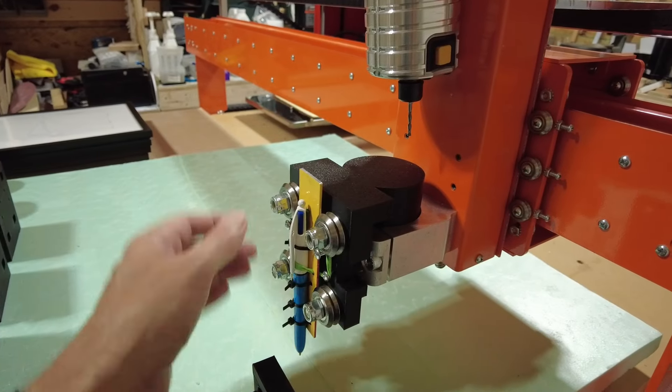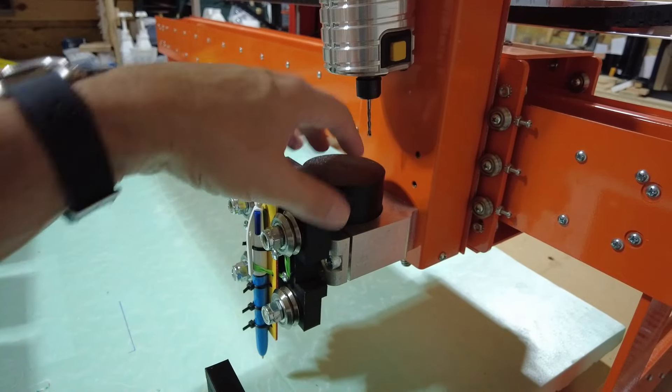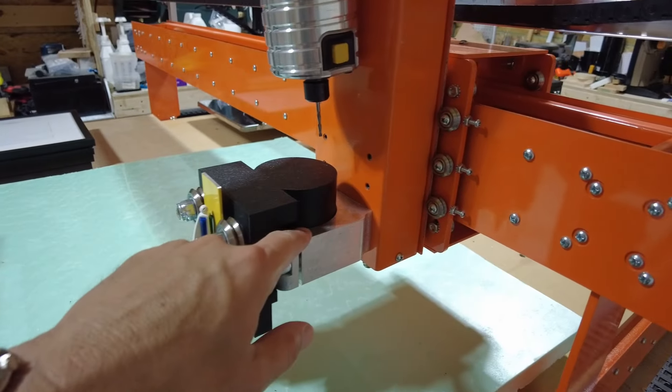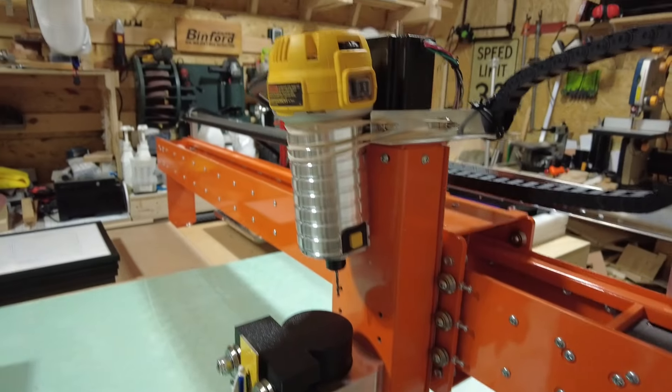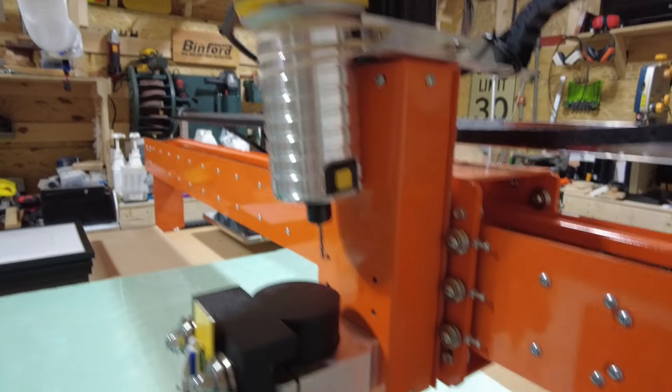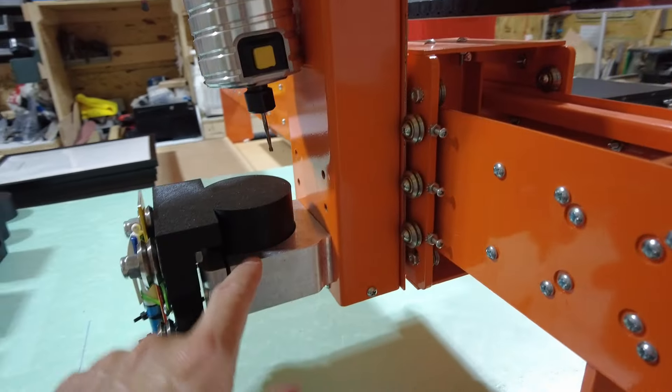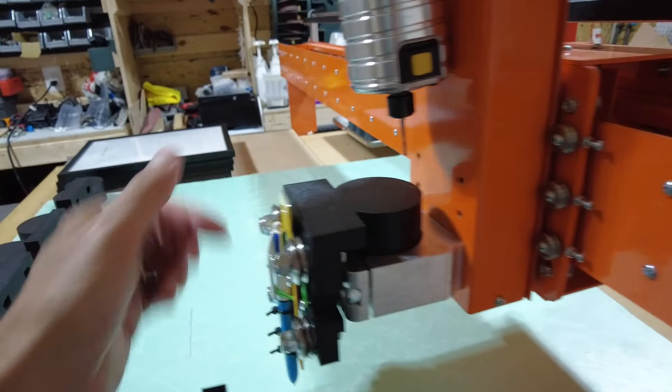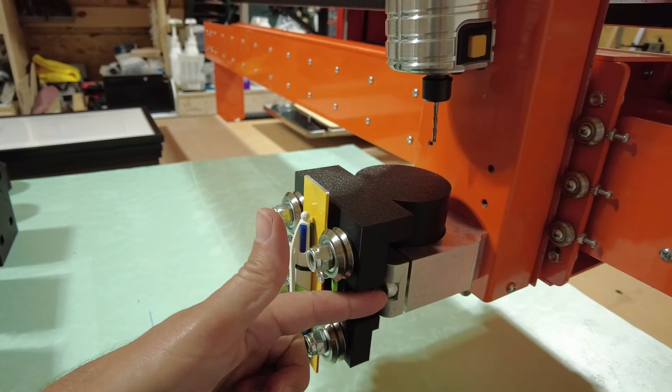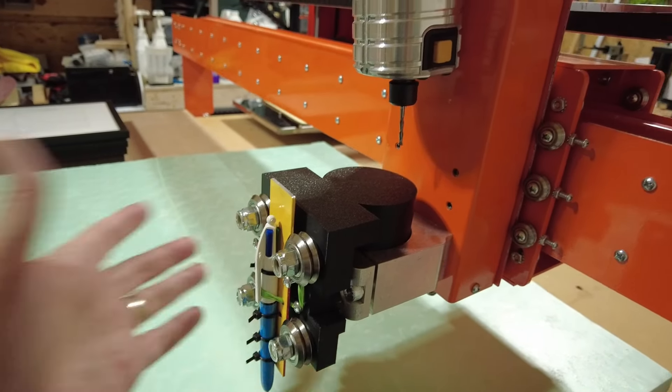The goal with this was to have an easy drop-in system that would just lock into our holder here, which is designed for a DeWalt 611. I believe it's 69 millimeters for this opening here.